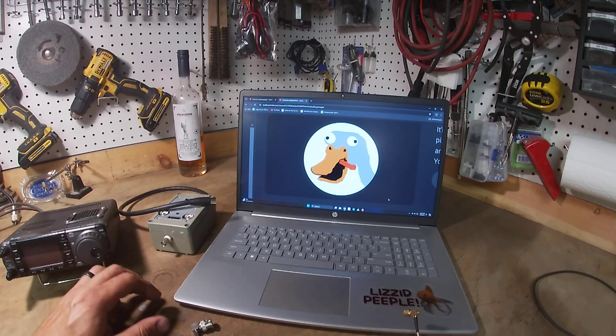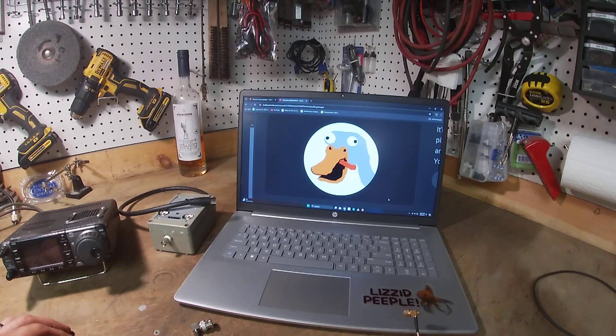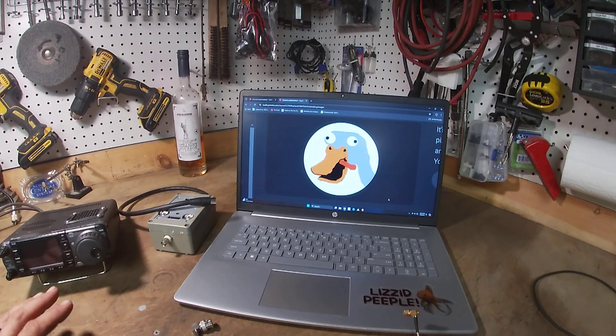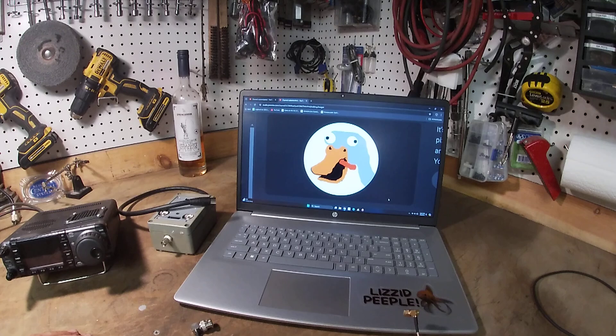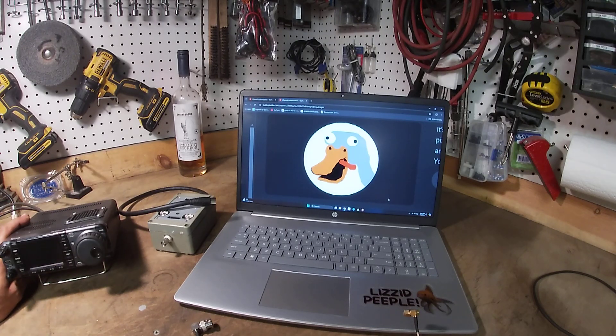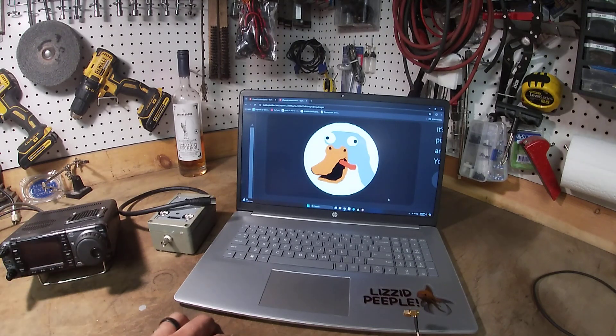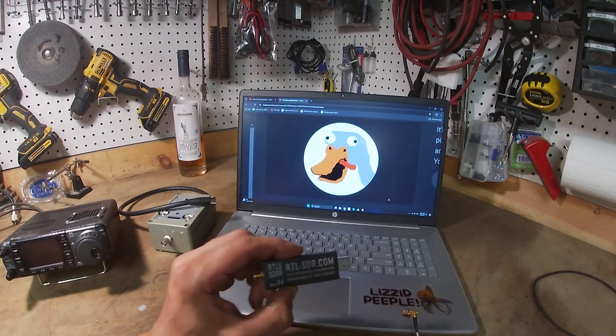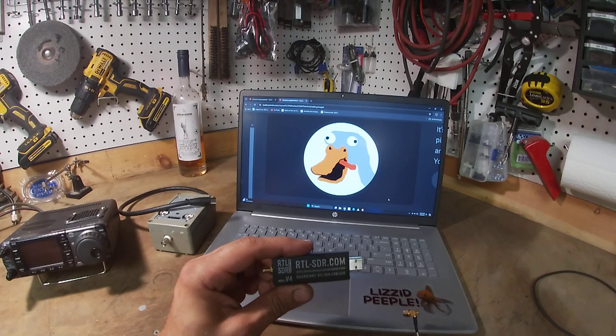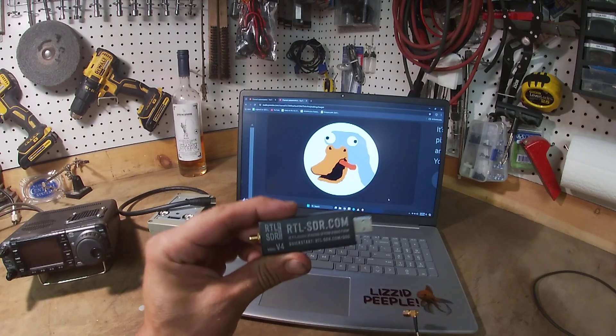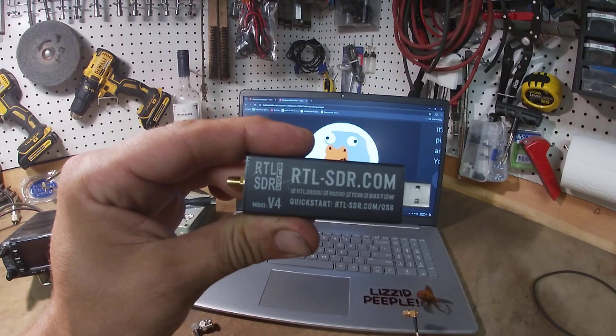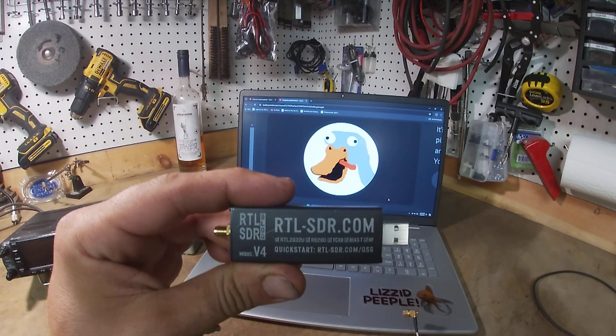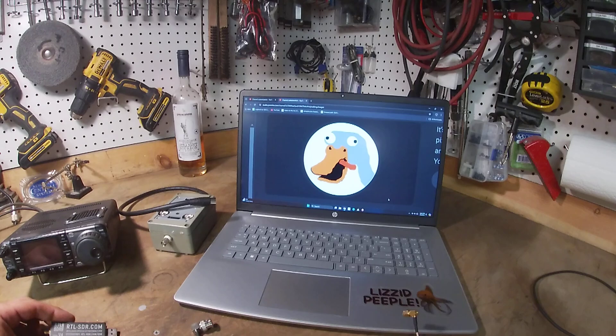So I'm going to show you a generic setup today. We got the IC7000, we've got one of these cheap RTL SDRs, the new version, version 4.